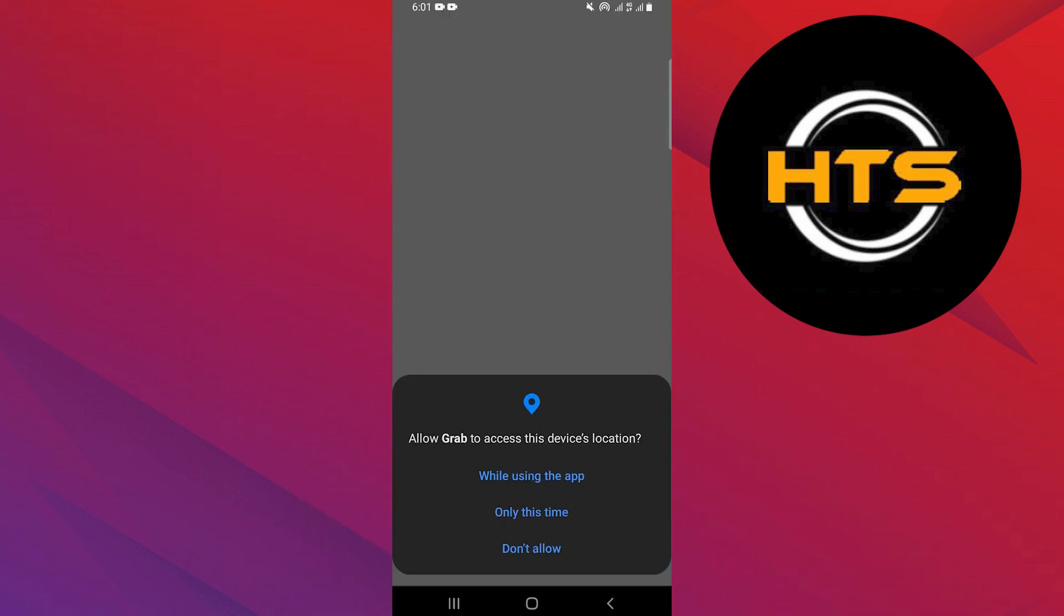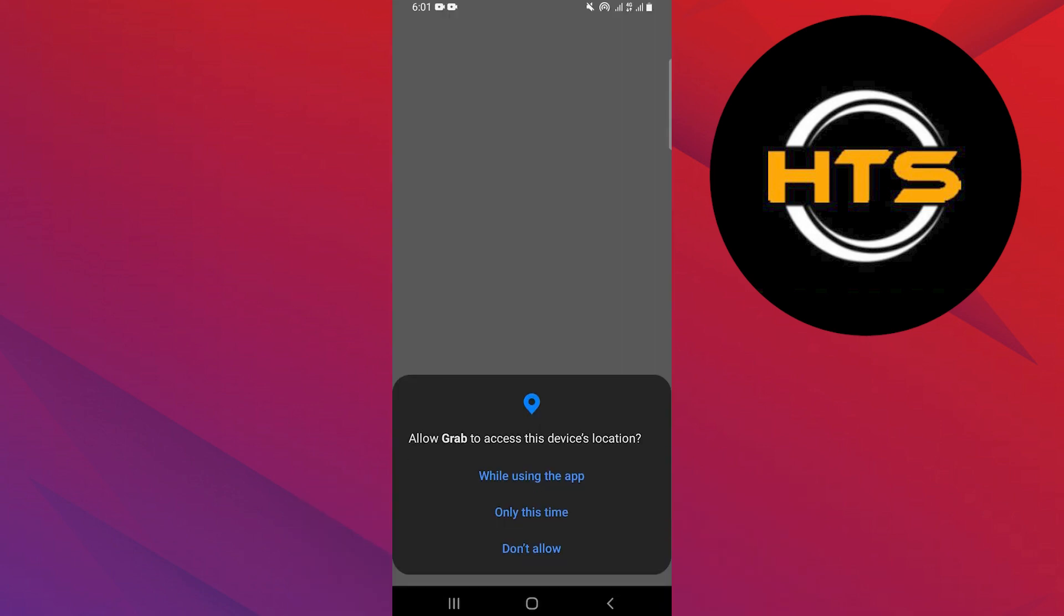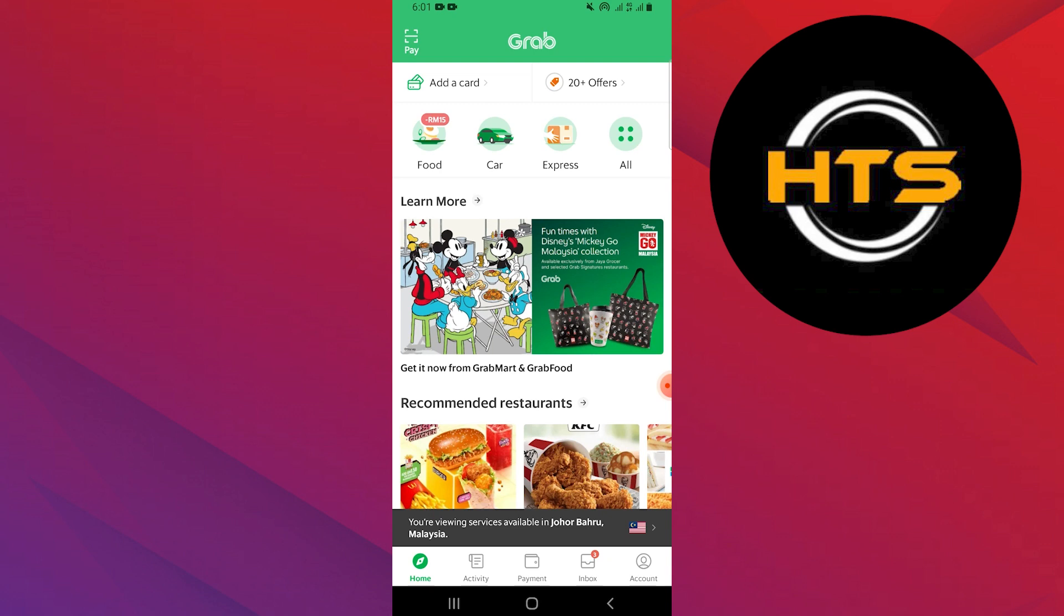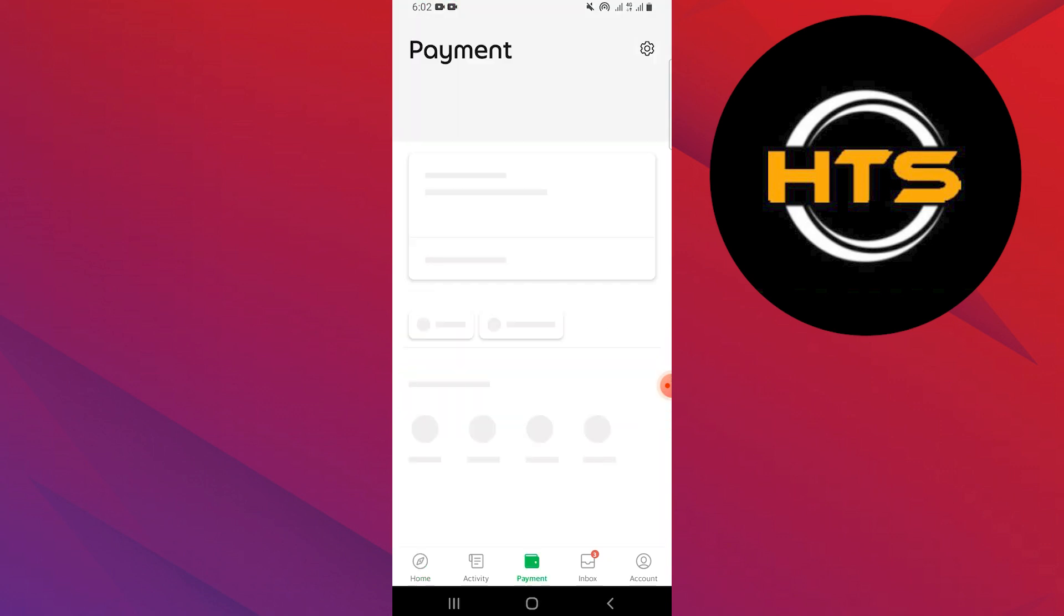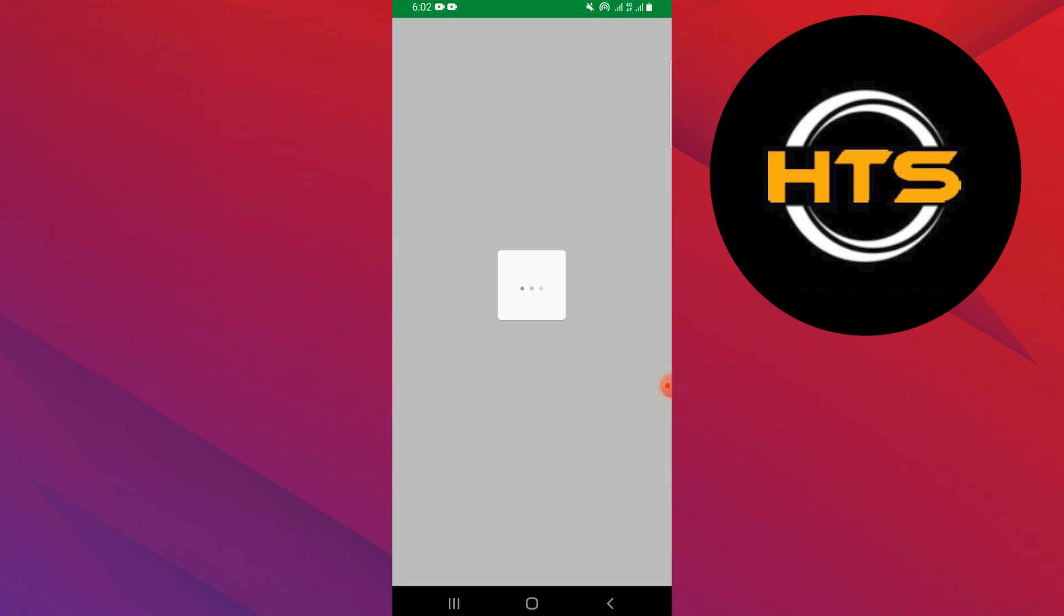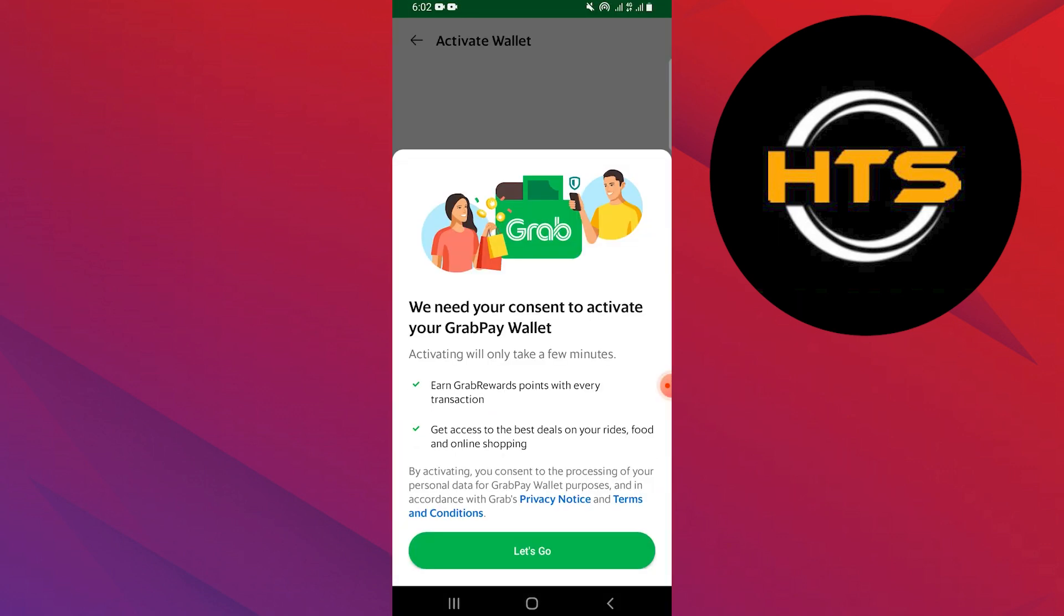First of all, open up the Grab app. After opening the app, click on Payment icon from the bottom. Then from Payments, click on Activate Wallet.